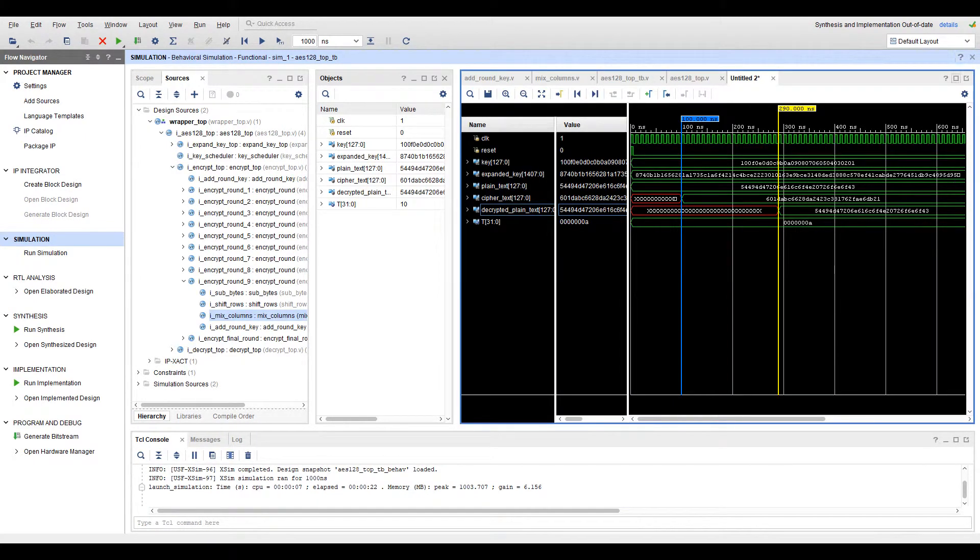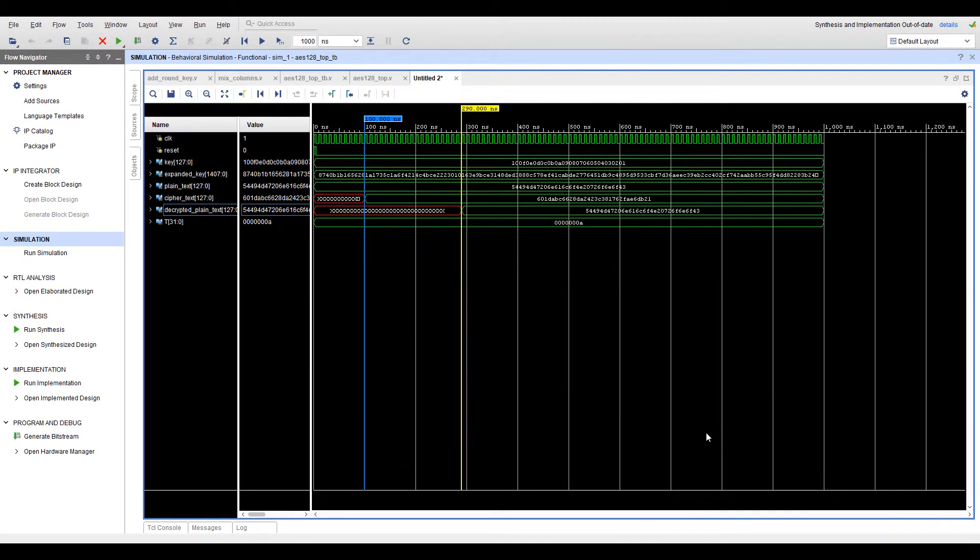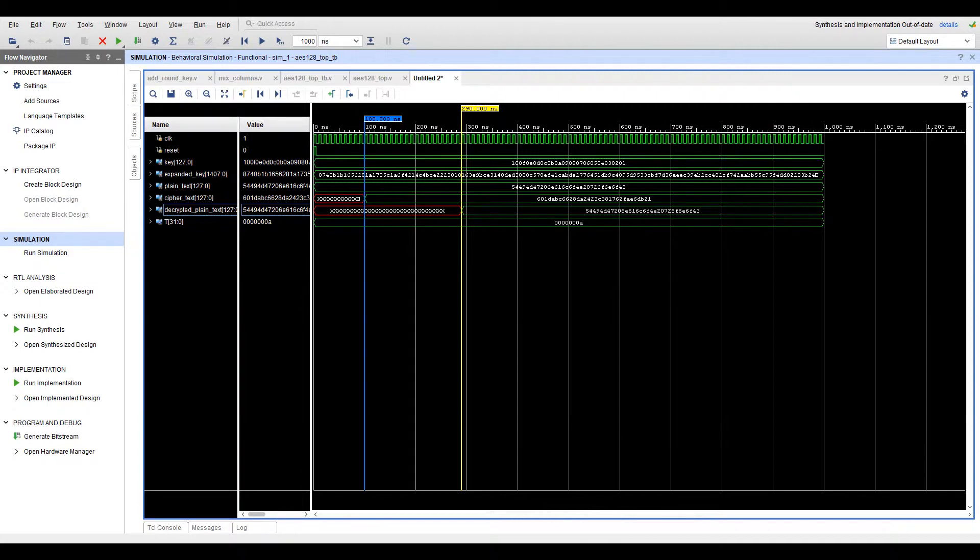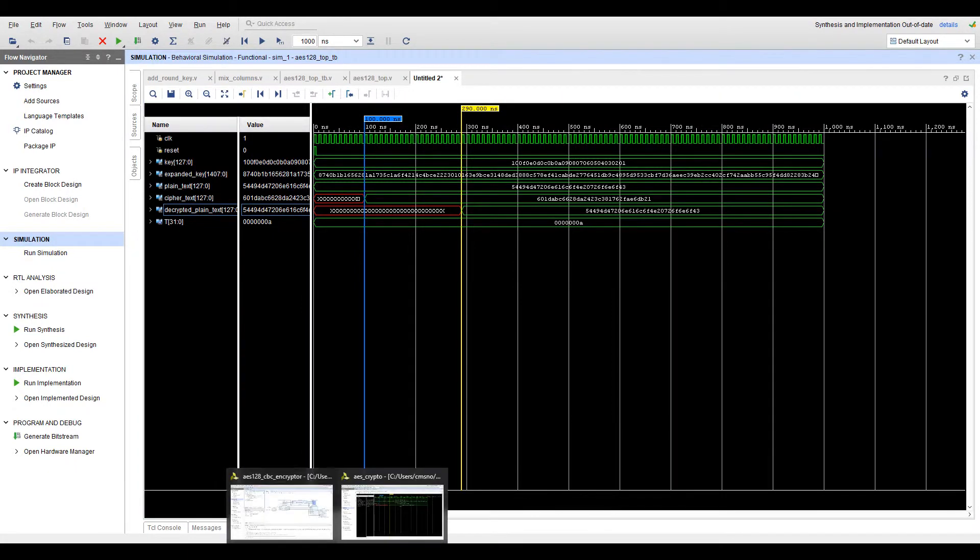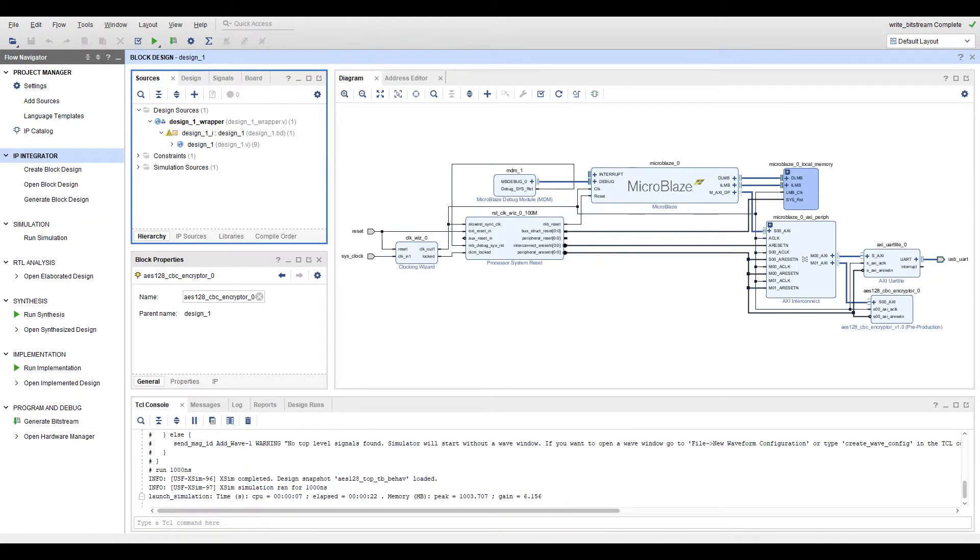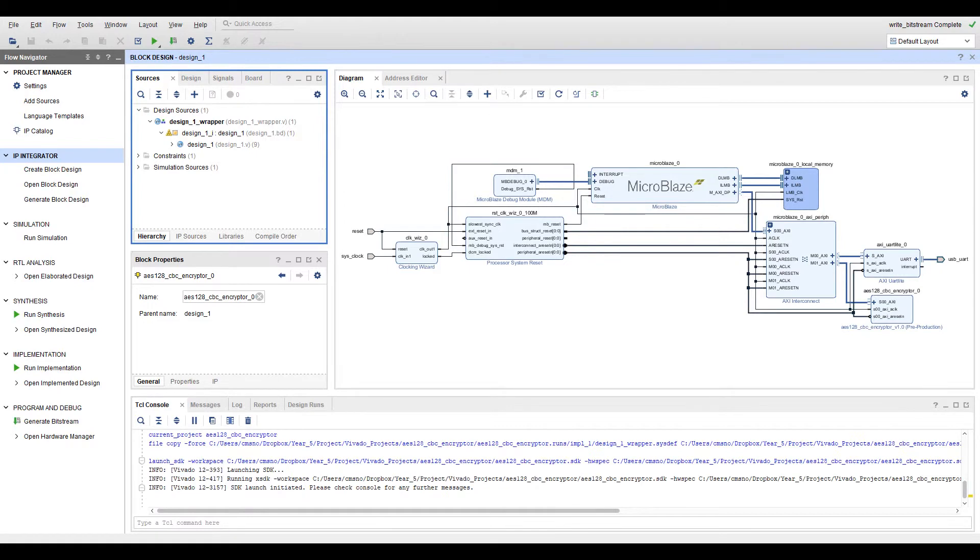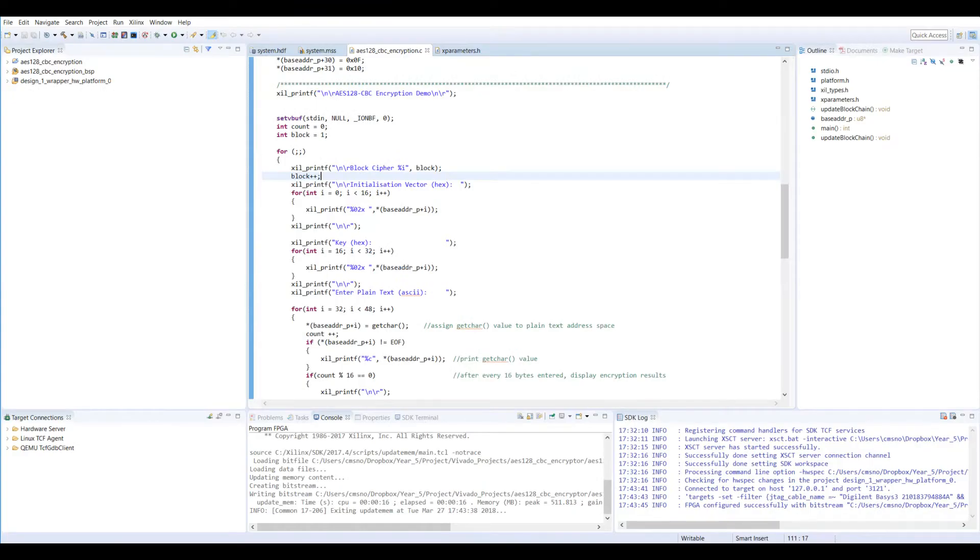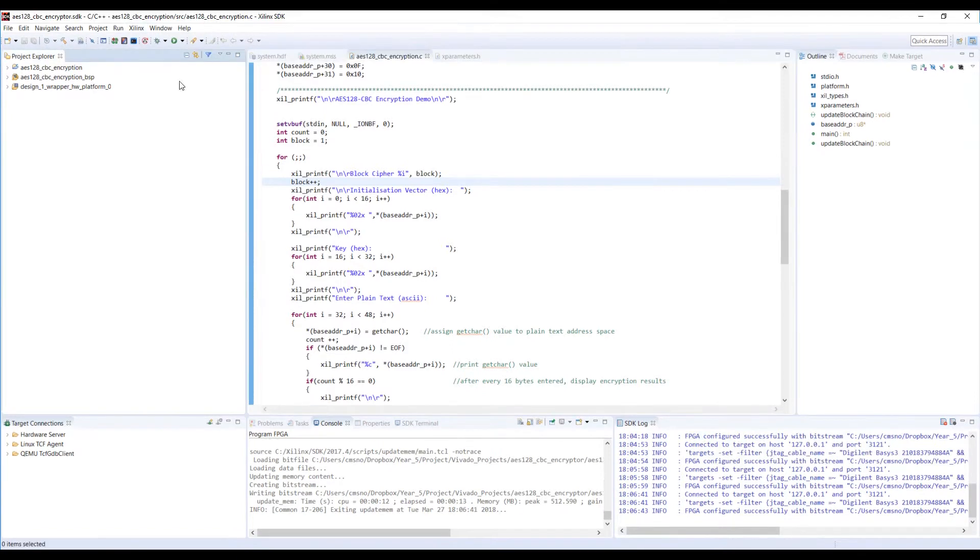Here the simulator tool shows us how many clock cycles it takes to execute our encryption and decryption processes. This IP is then packaged and integrated into a block design along with the Basis 3 board soft core processor, microblaze and a UART to interact with the design. Once the bitstream is generated it can be exported to the Xilinx SDK where an embedded C application is written to test the design.